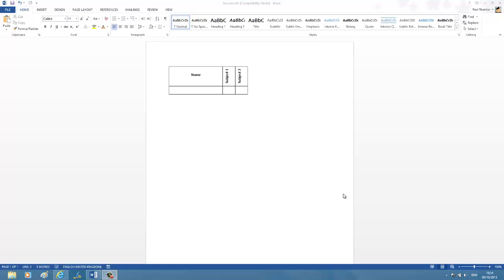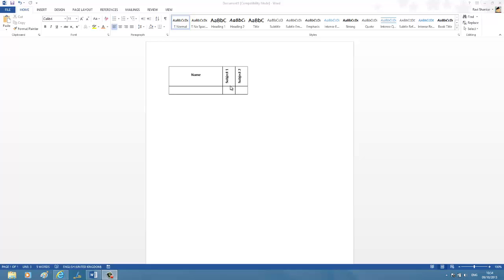Hi, in this tutorial we're going to see how to insert a table in Word 2013 and align the text. As shown in this video, the first column name is aligned in the center and vertically centered. If you see subject 1 and subject 2, the text directions are changed. So let's see how to achieve this.